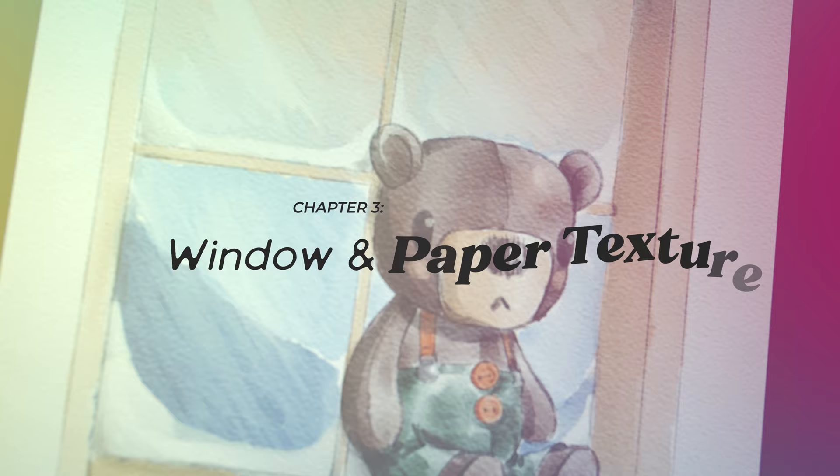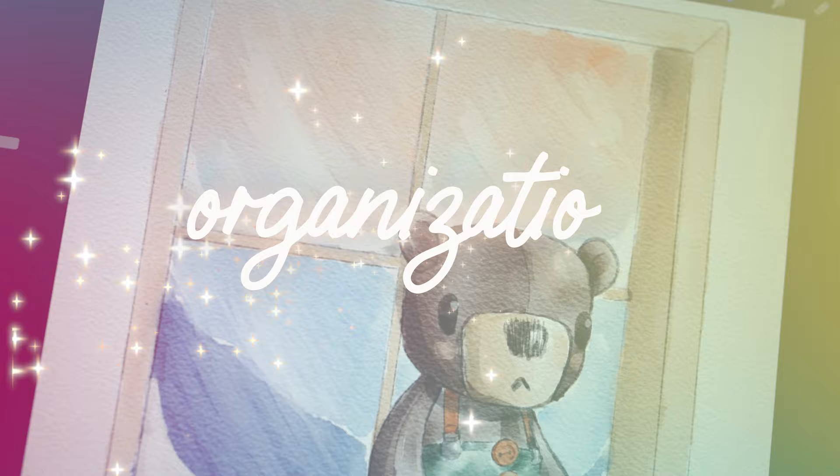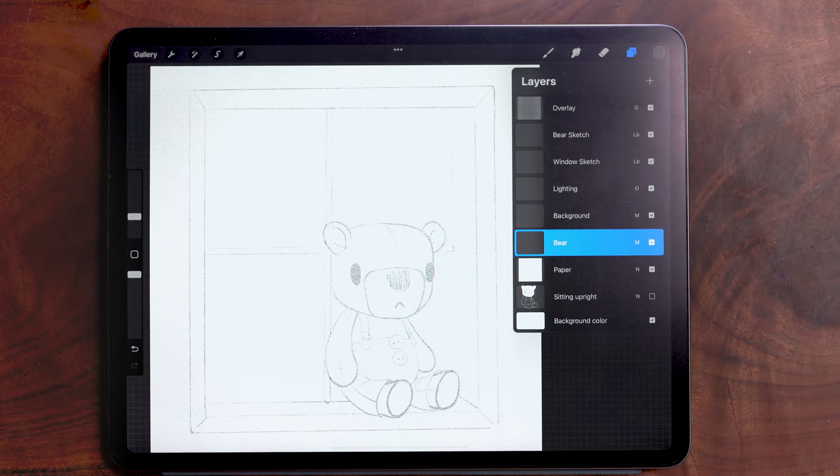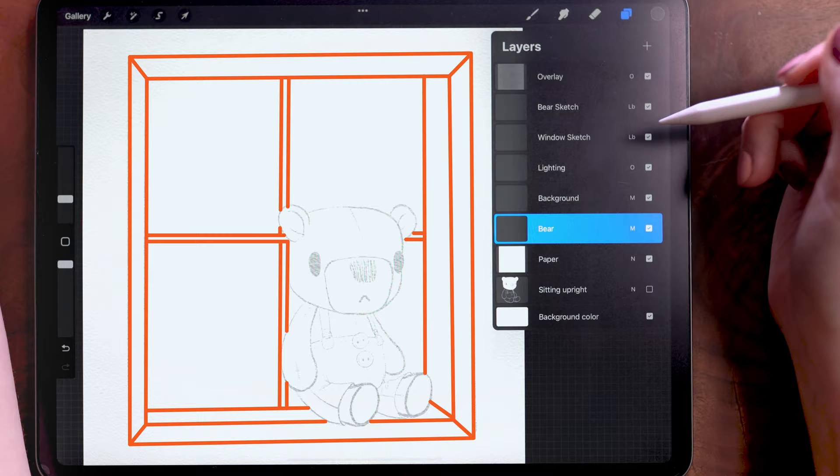And I was going to share with you how I sketched in this window, but my camera battery died. To make up for it, I'm coming at you with some layer organization. Okay, so I've gone ahead and drawn a background window sill behind him.